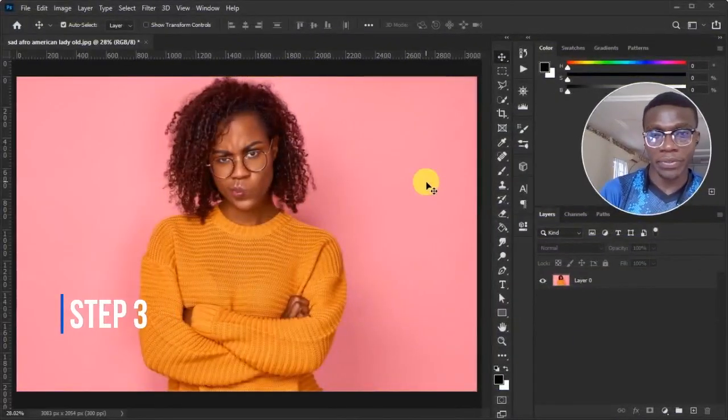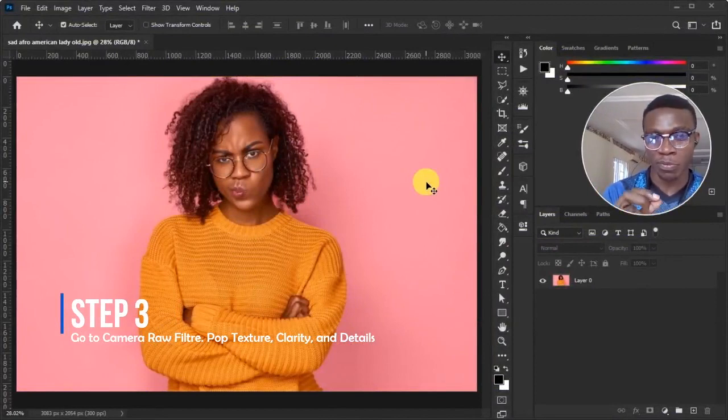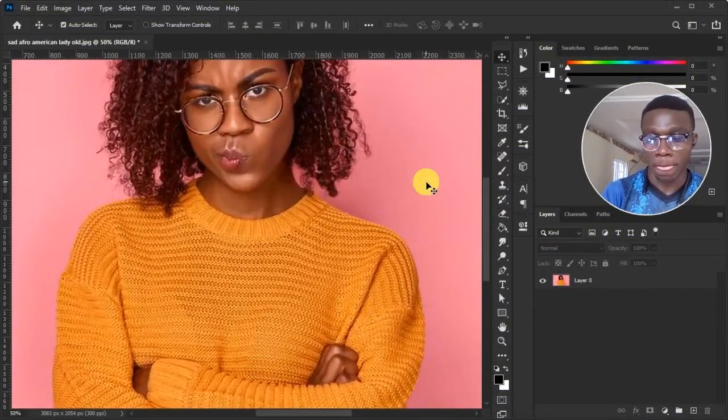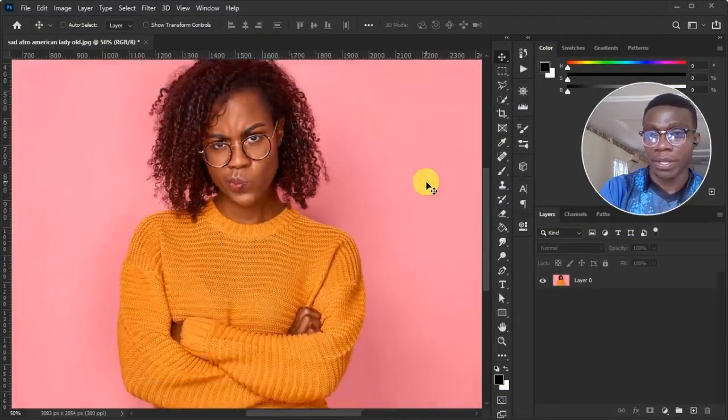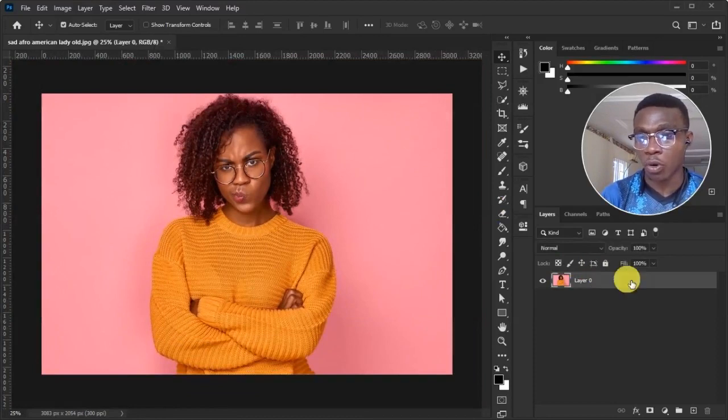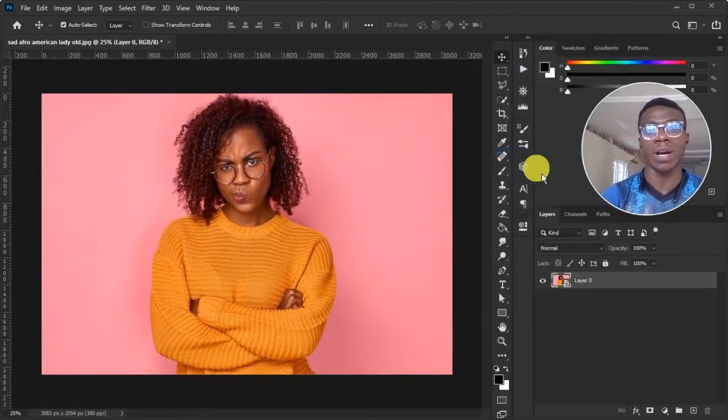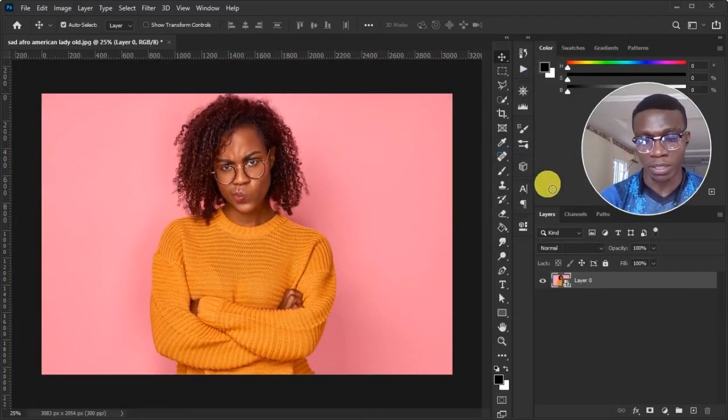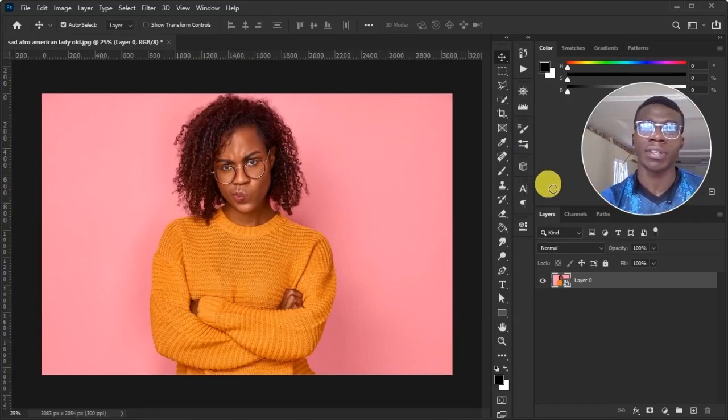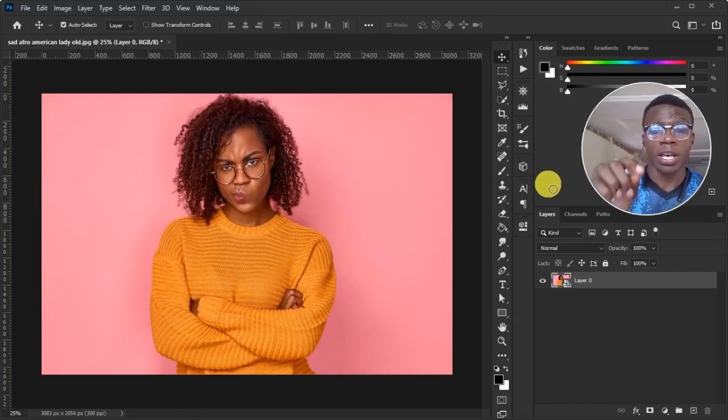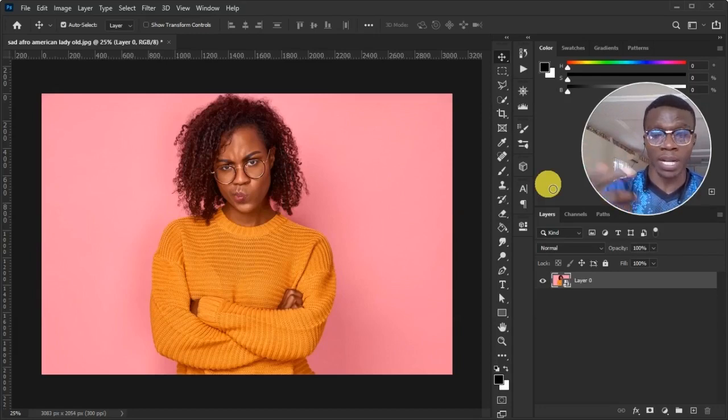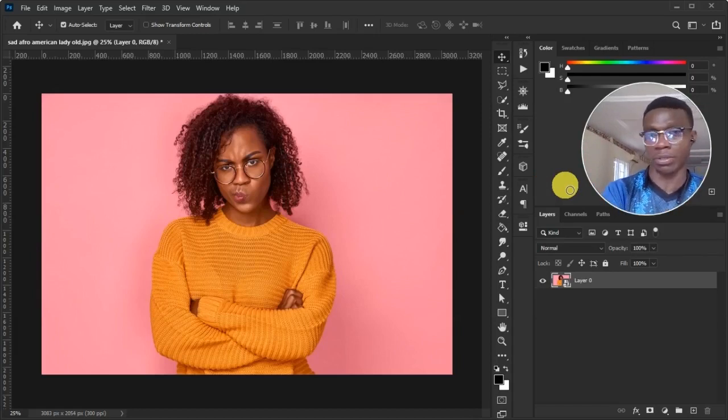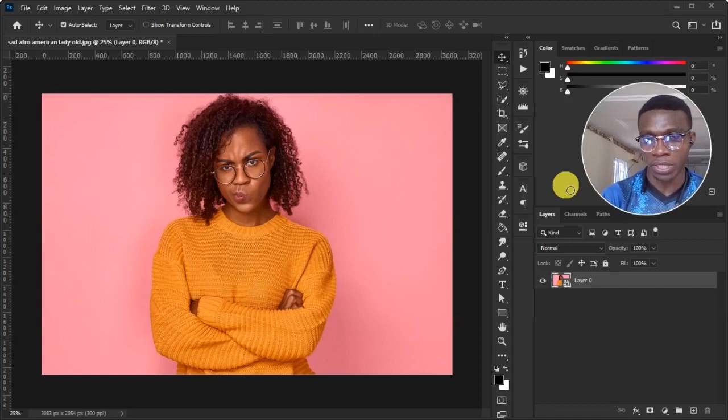So for this step three, we want to access the camera raw filter. That's why we'll do some tweaks to this image and it gets better than before. So but before we do that, we have to convert our image to a smart object. Now, if you ask me, why do I need to convert my image to a smart object? It's this. If you don't convert your image to a smart object and you do an edit in the camera raw filter, you can't edit those particular edits.